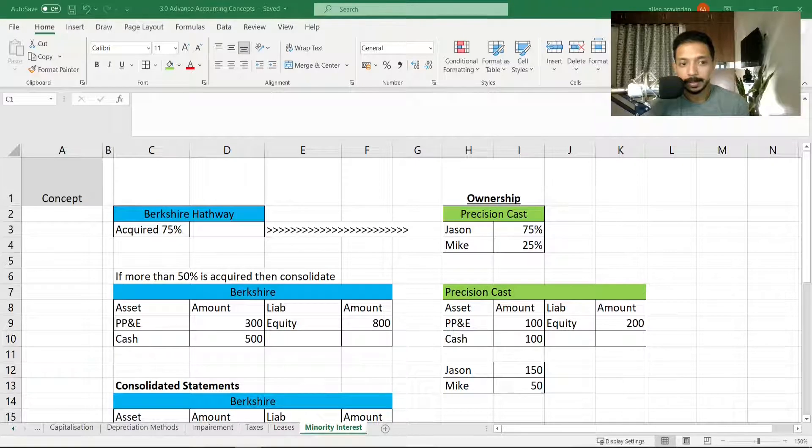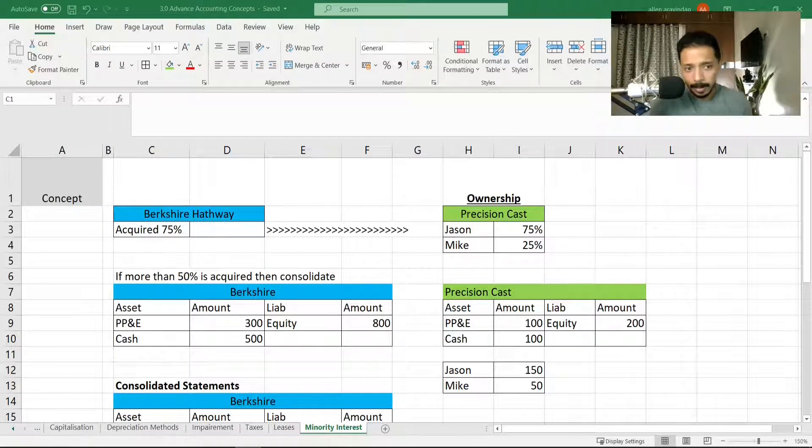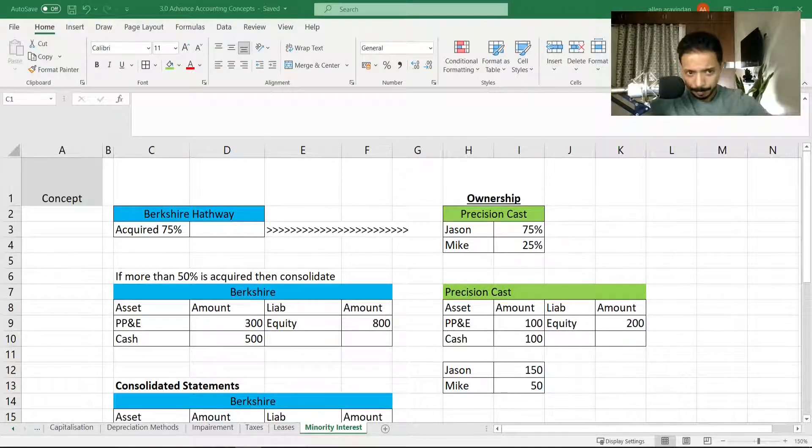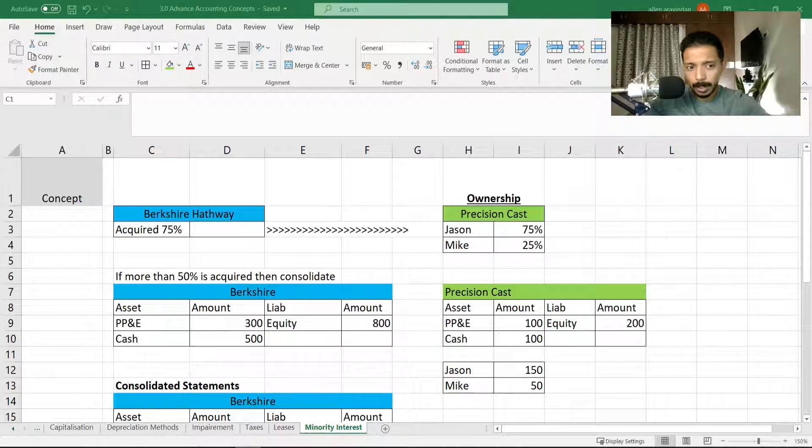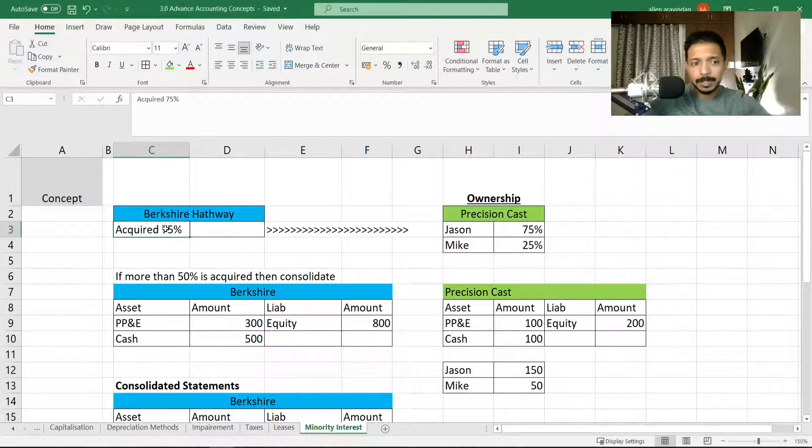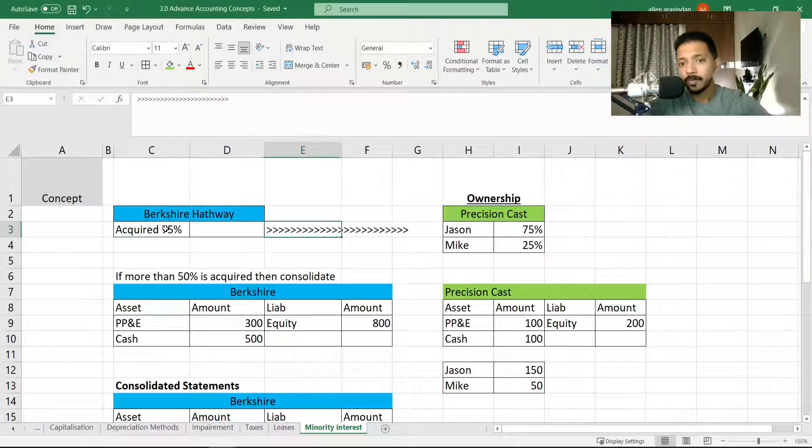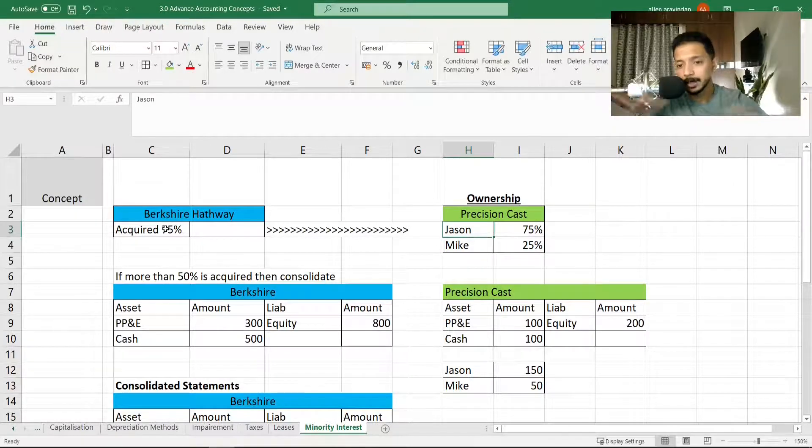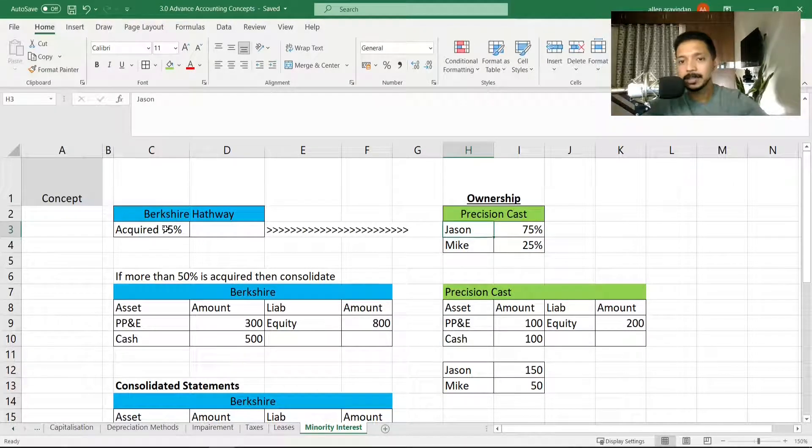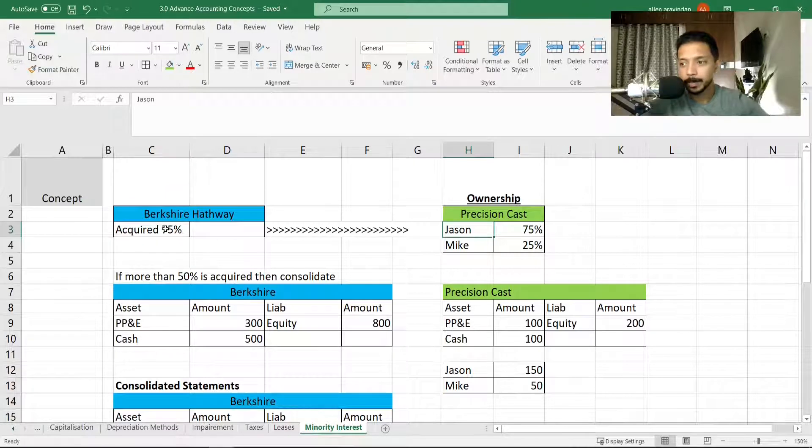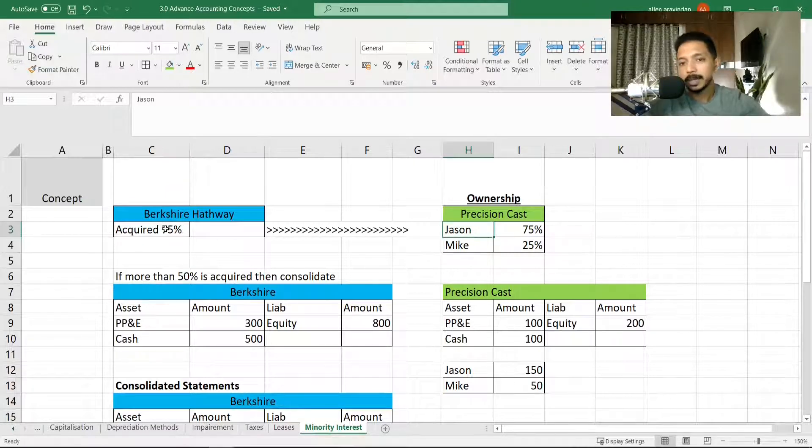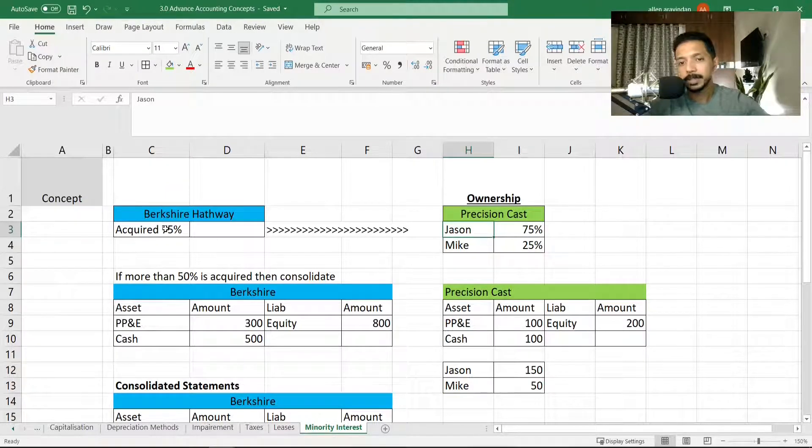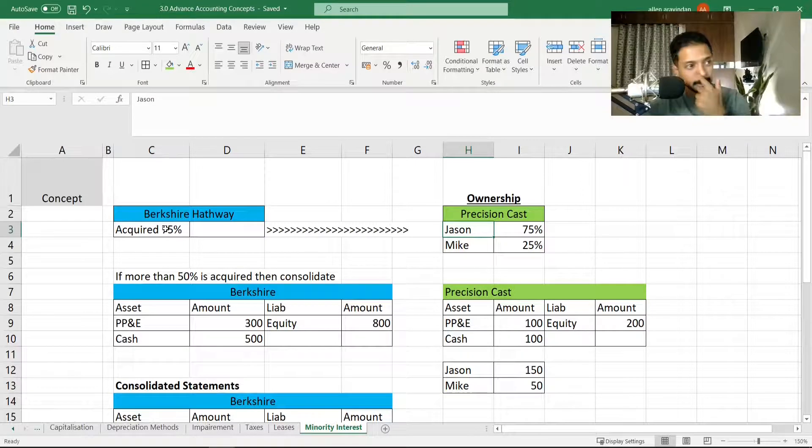So let's take that example. Let's say that Berkshire Hathaway wants to acquire 75% of Precision Cast, in which there are two owners. I've just simplified things—these are just made-up numbers so that you understand. We've got Jason and Mike—75% is owned by Jason and 25% is owned by Mike.